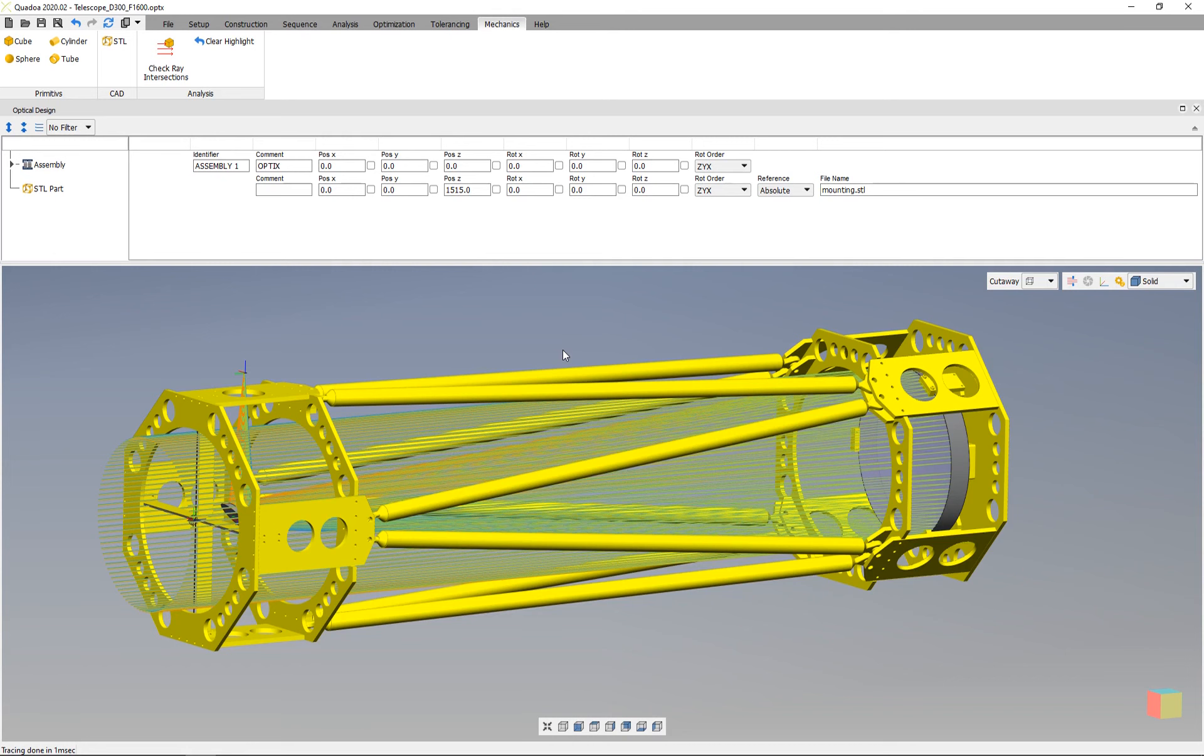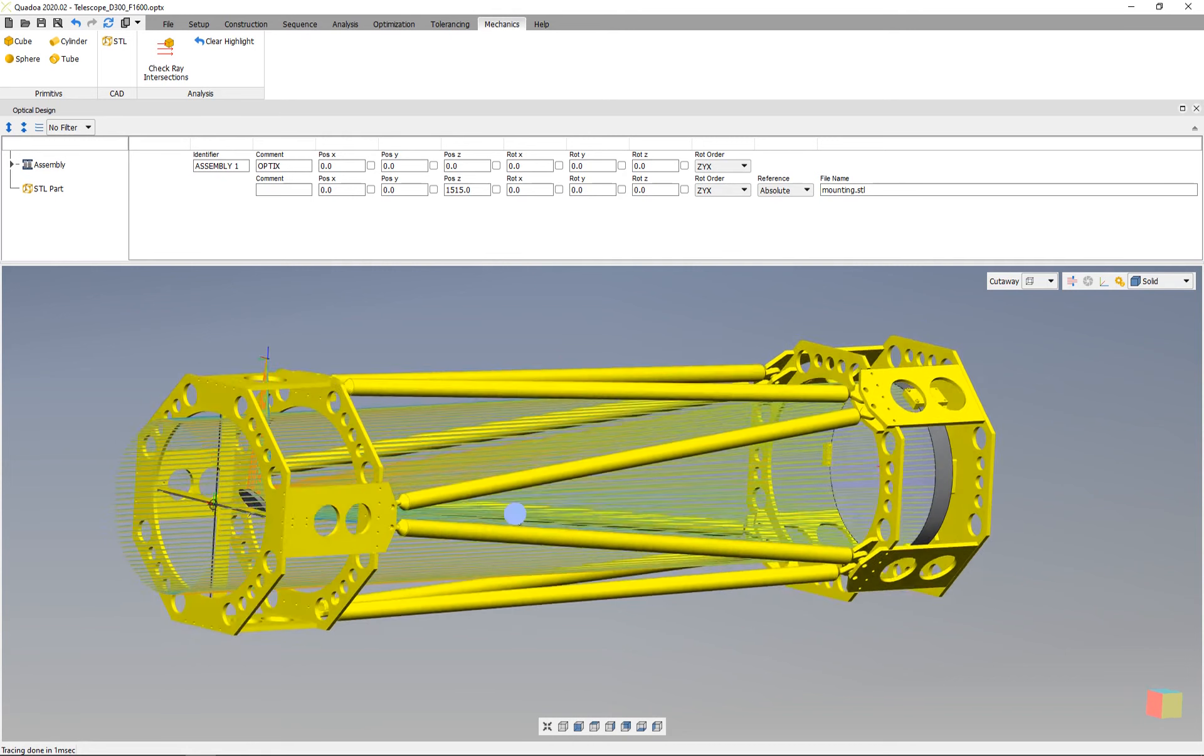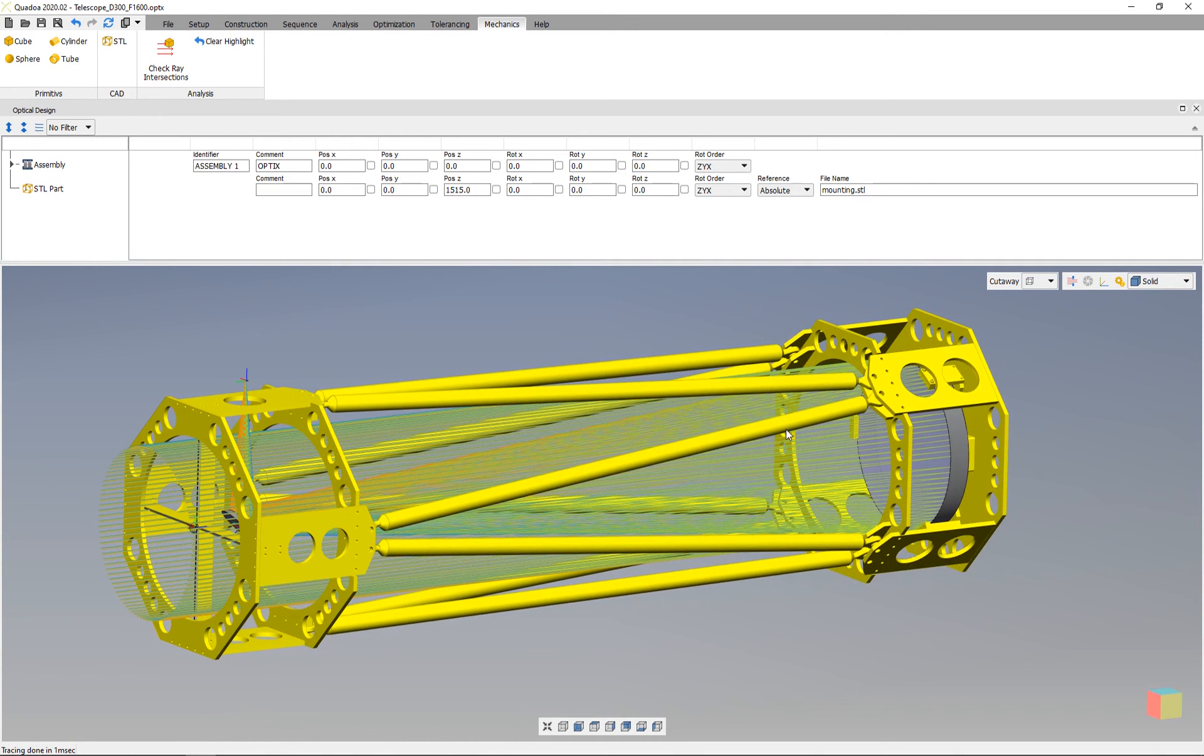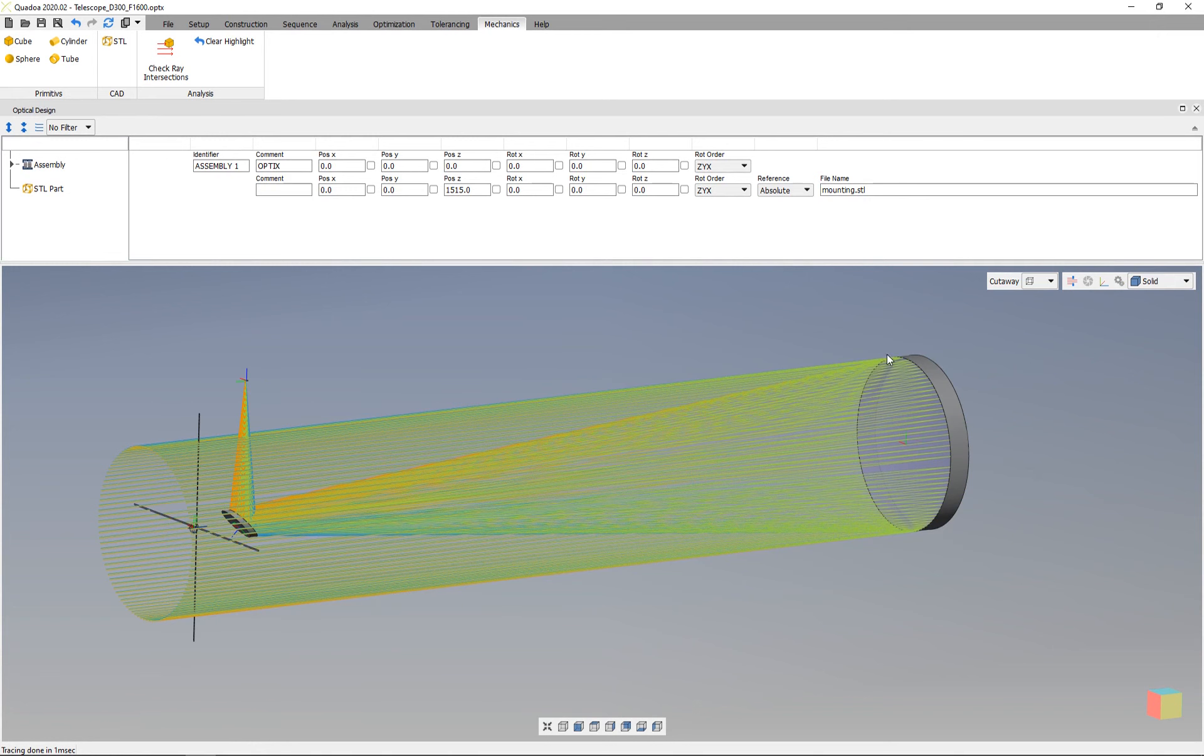In this video I will show you how to import mechanical elements. You can see this yellow mechanical part here, and I will show you how to check whether there's an intersection with our rays.